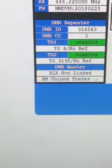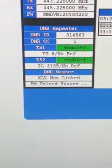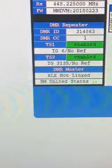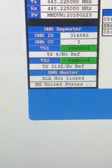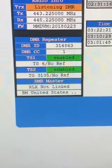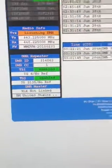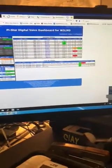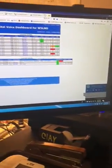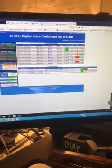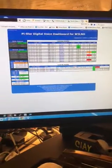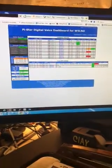Then go back up to your dashboard and you can see that you're still connected to the XLX 689, but XLX says it's not linked — it won't be on any module. Hope that debunks some things for you, and hope to hear you on DMR on the XLX reflectors. 73, W5 LND.